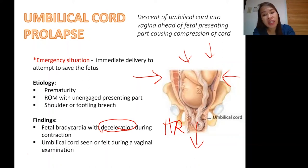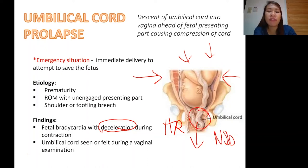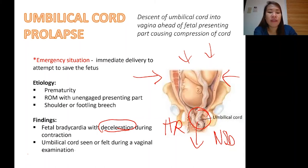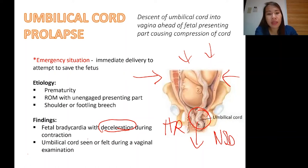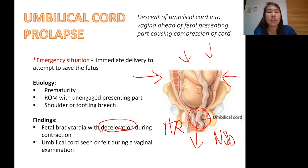Can we deliver via normal spontaneous delivery (NSD)? Of course not, because delivering via NSD will further compress the cord. The delivery of choice is cesarean section. Another finding is the umbilical cord felt or seen during vaginal examination — you feel a soft, irregular mass inside the vagina that does not feel like the foot, buttocks, or head of the baby. Or you can visually see the cord protruding from the vagina. That is already an emergency situation.